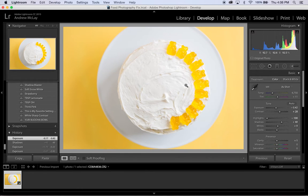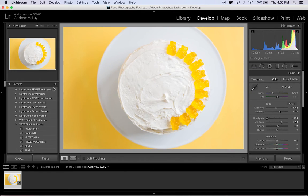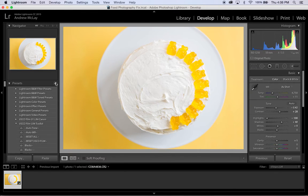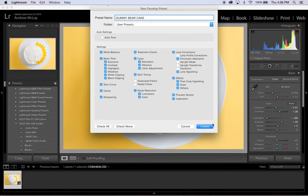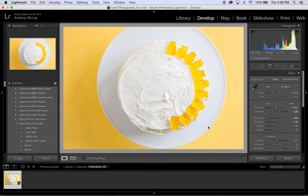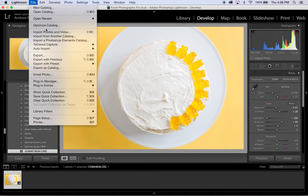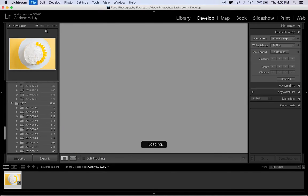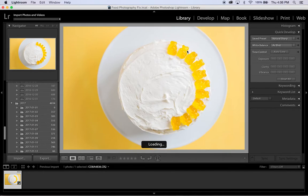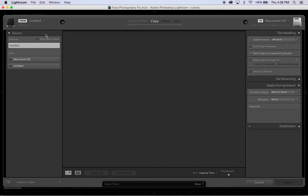And once I get this to where I want it, I'm going to go over here, and I'm going to create a whole new preset called Gummy Bear Cake. I'm going to go ahead and create it. And then I'm going to go back here to Import Photos. Wait for my library to show back up.